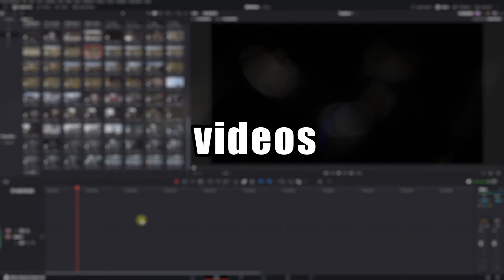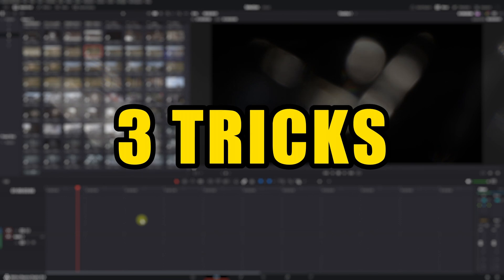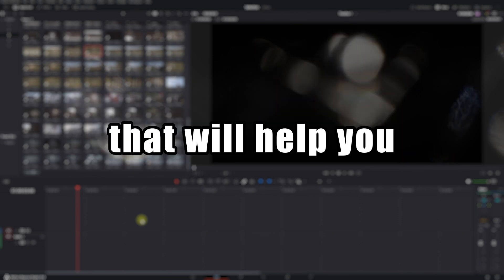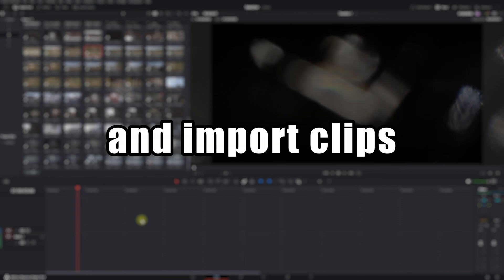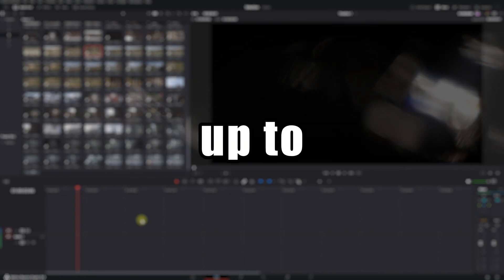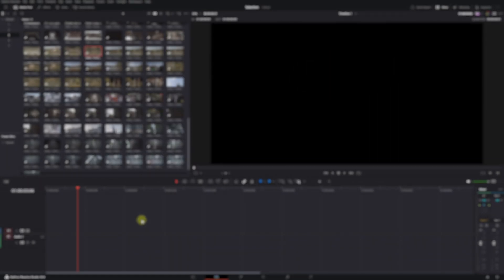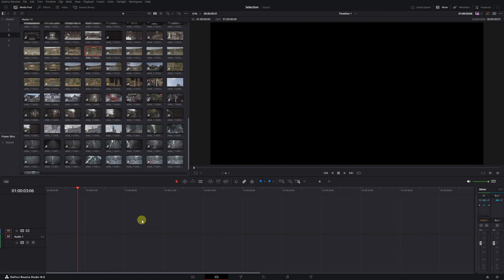This is one of those videos that will save you hours of work in DaVinci Resolve. I'm going to show you three tricks that will help you select and import clips for your project up to five times faster. Let's get started.